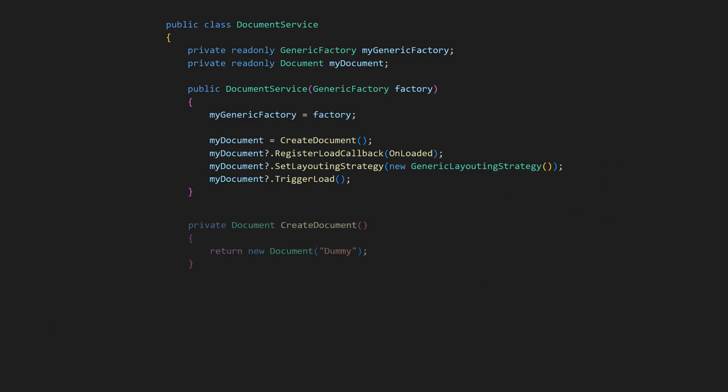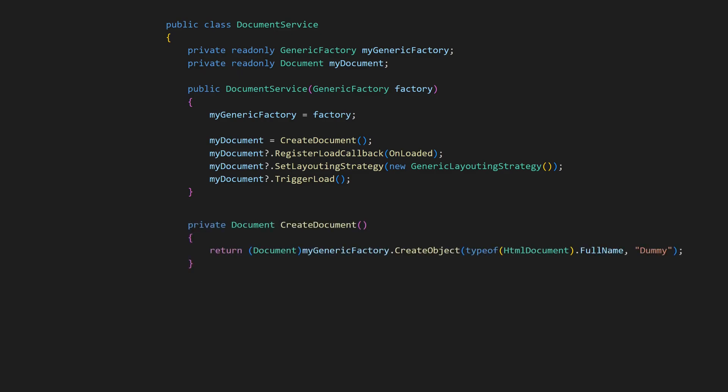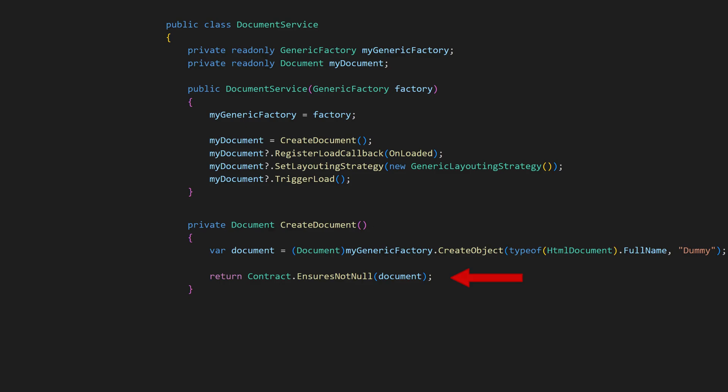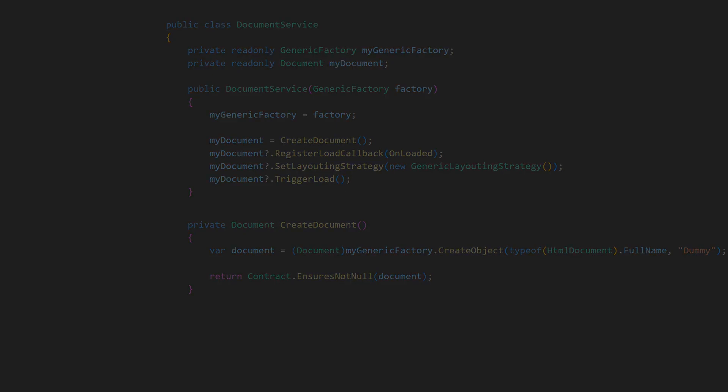If the createDocument method uses new to instantiate the document, we could safely remove the null conditional operator. However, if the createDocument method uses a factory that might return null for some reason, we should use contract-ensures-not-null to enforce a fail-fast policy. After that, we can safely remove the null conditional operator from the constructor, making the code clearer and easier to reason about.